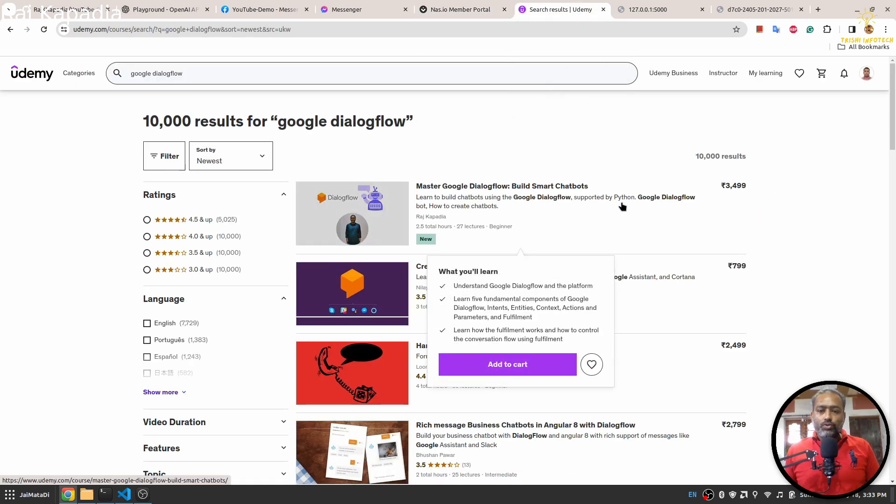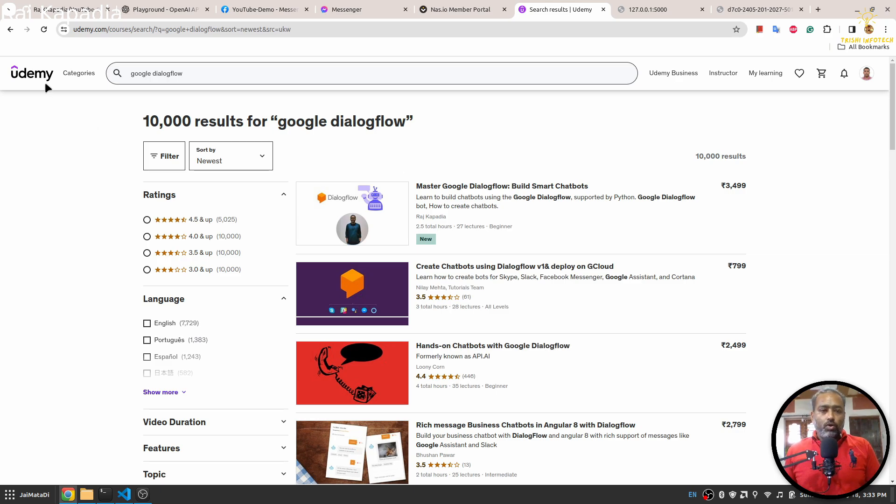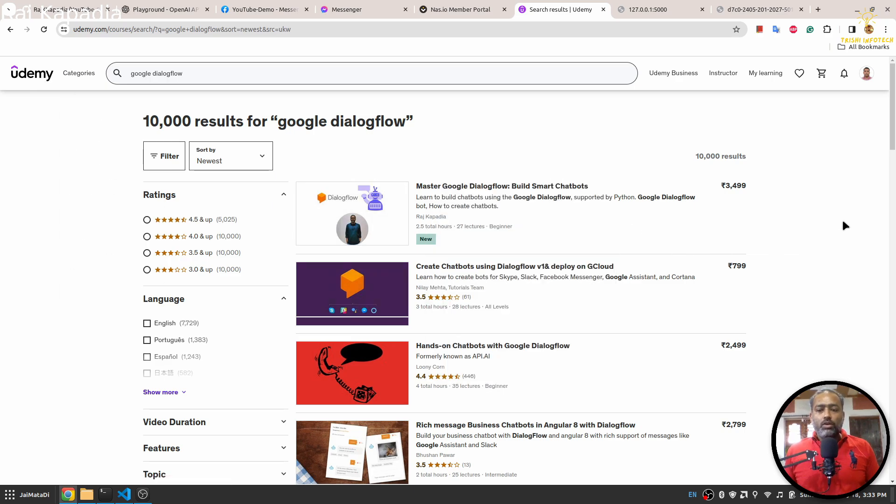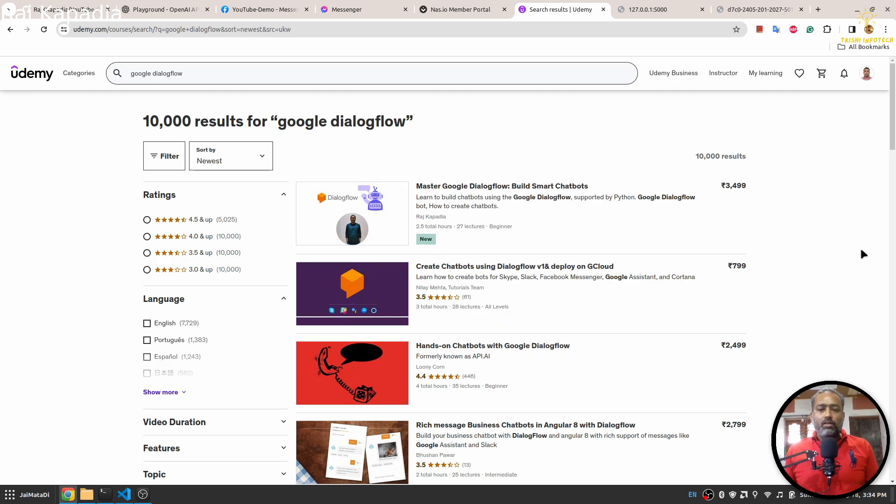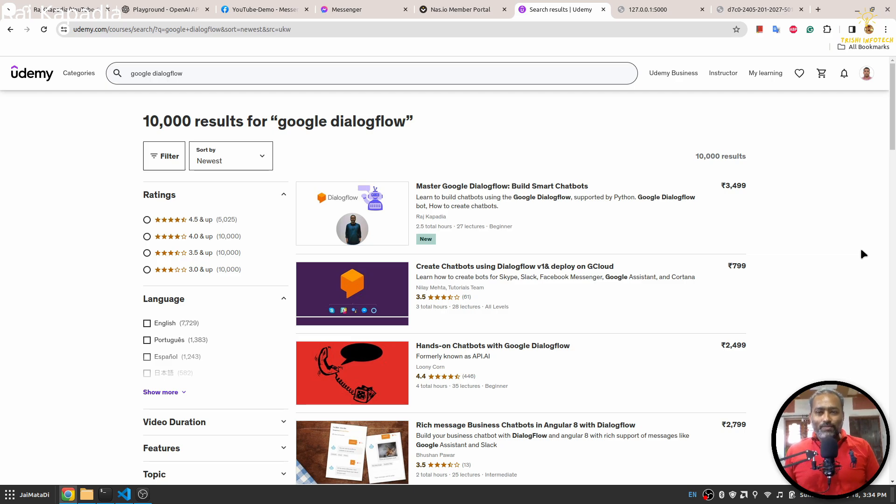And last, I have a course on Google Dialogflow called Master Google Dialogflow: Build Smart Chatbots on Udemy. If you want to learn and start your freelancing career in chatbot, you can check out my course. The link of this course is again in the description. I hope again you have gained some knowledge, and in case you do so, please consider subscribing to my channel. That helps. Thank you for watching. Peace.